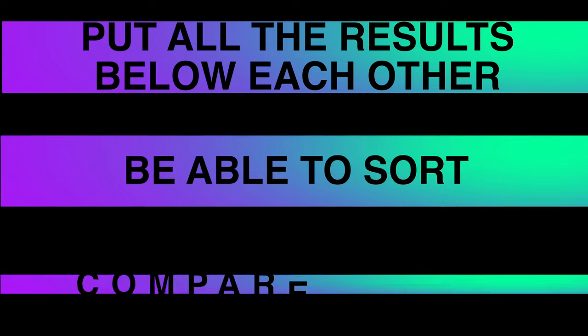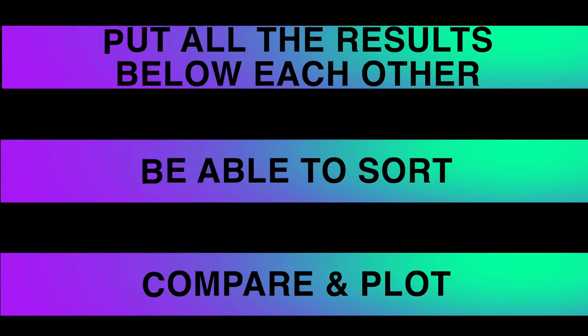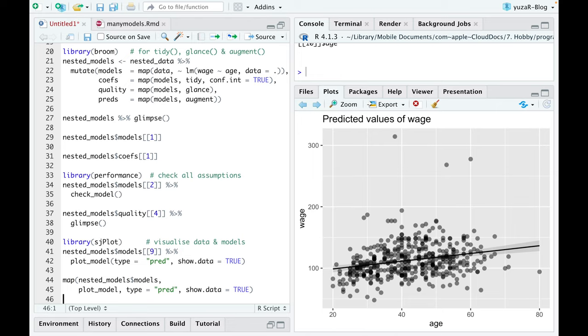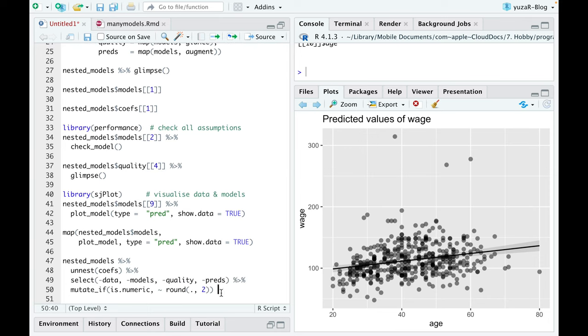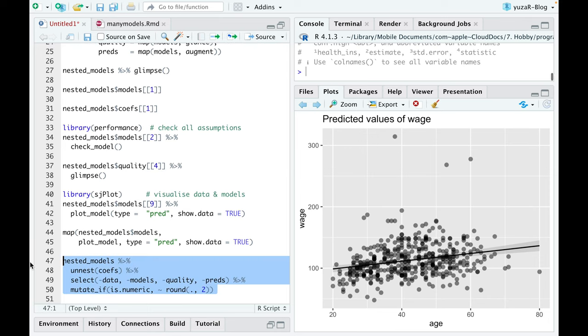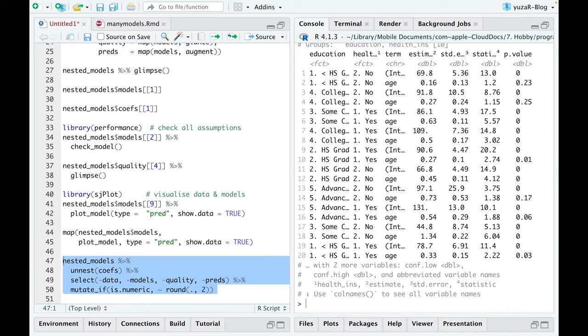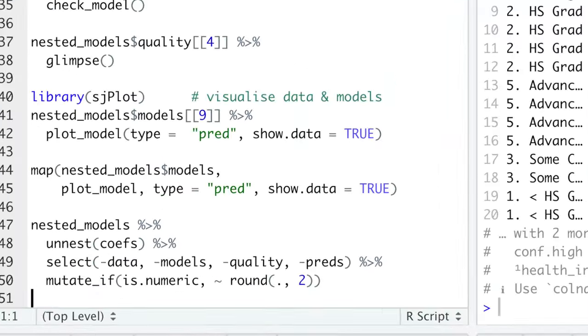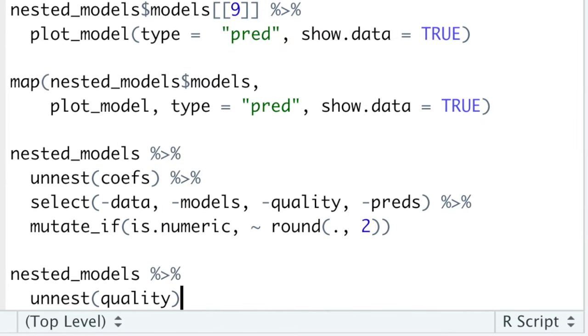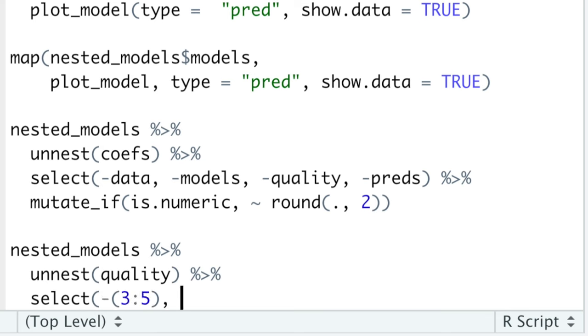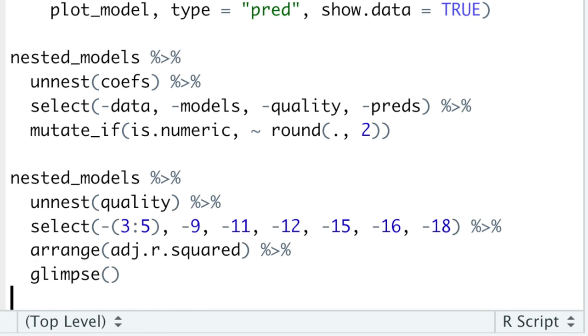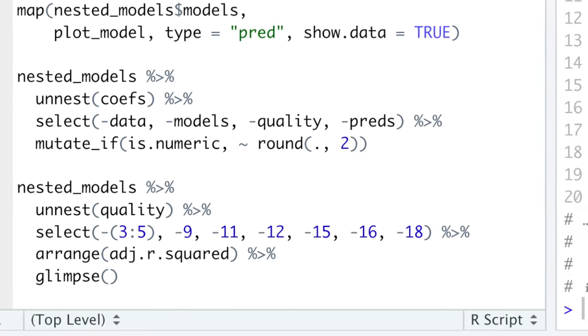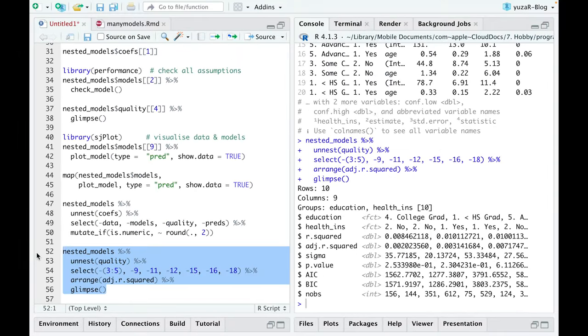This is useful when we want to put all the results below each other, be able to sort, compare, or plot all 10 models simultaneously. For example, we can unnest the coefficients and see all 10 models below each other. We could unnest a list column quality to extract some model quality indicators, then easily remove some unnecessary columns and sort the data frame for R squared in order to rank the goodness of fit of our models and see models that don't fit well first.